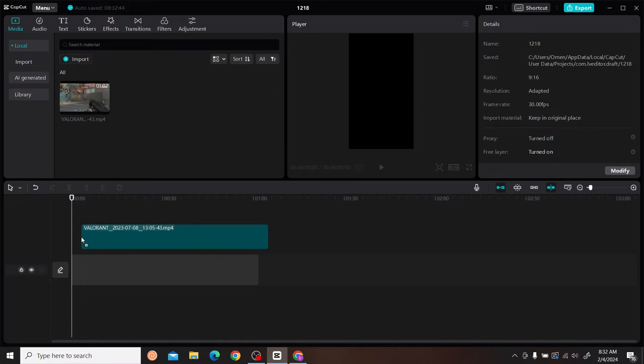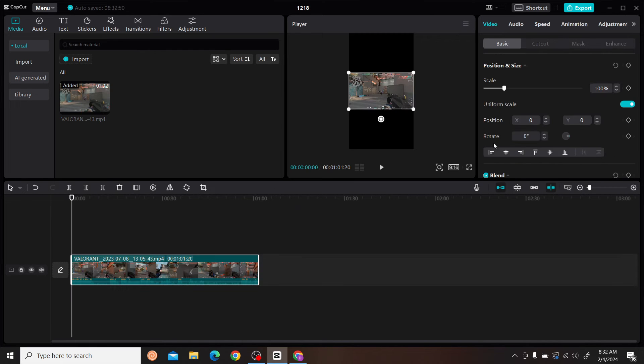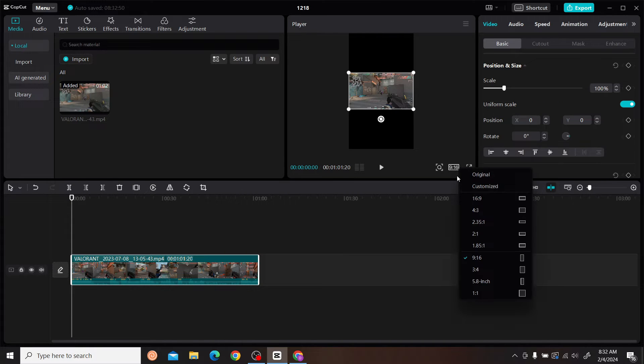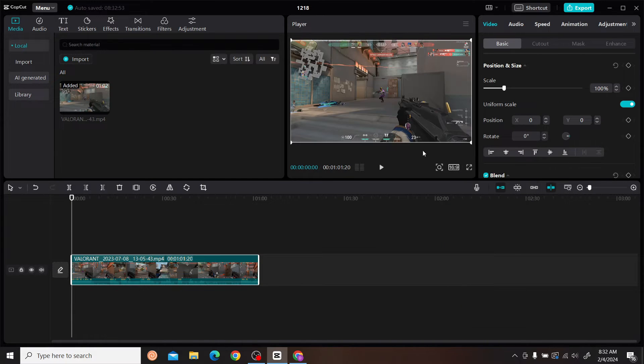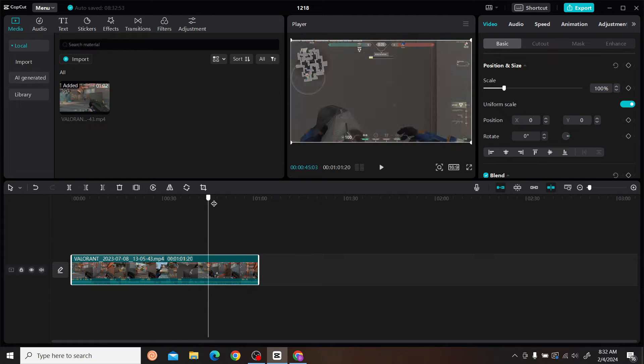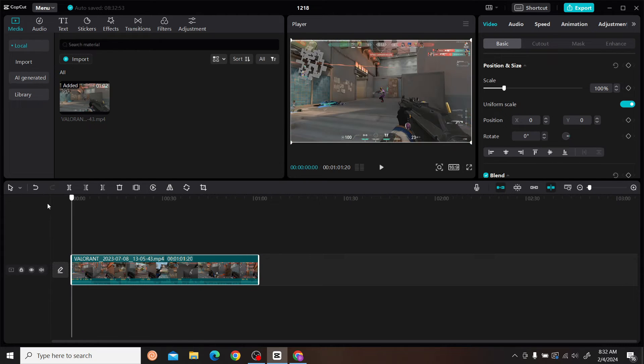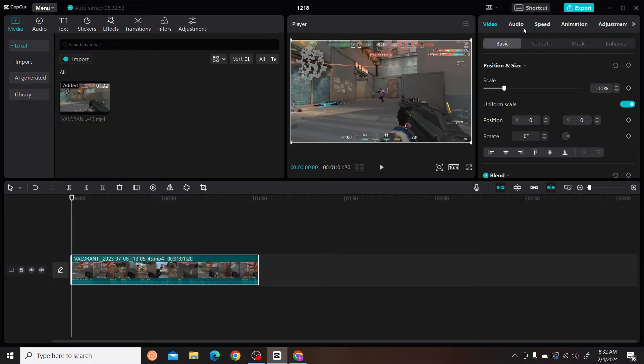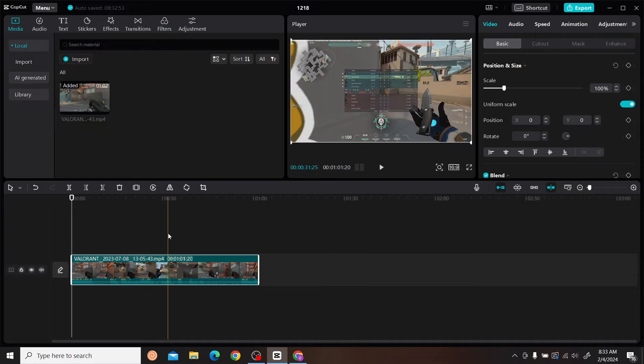Now drag it to your timeline, and I'm just going to resize it to full screen. The next step is to make some edits.